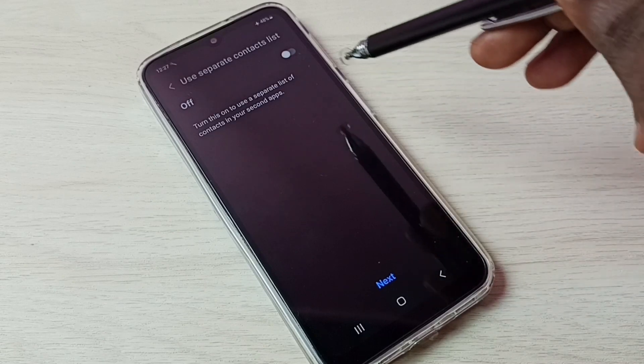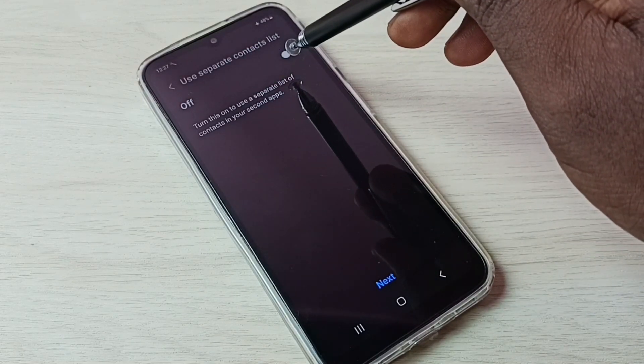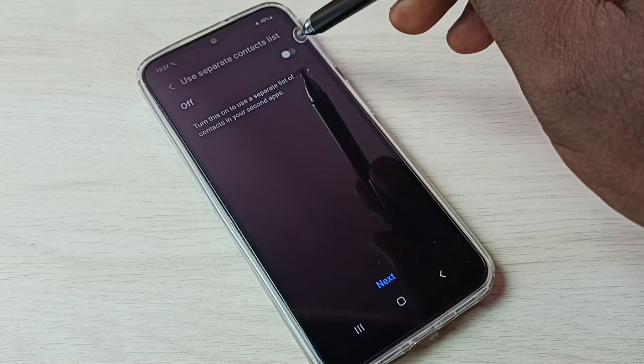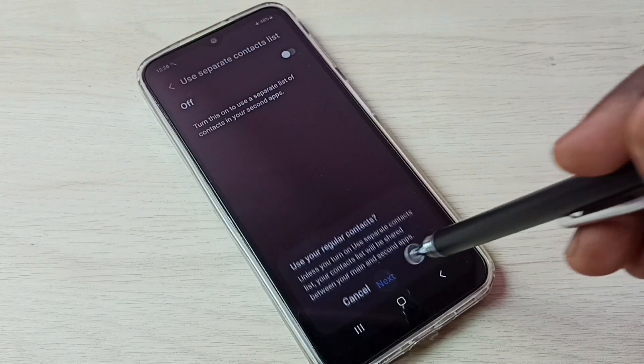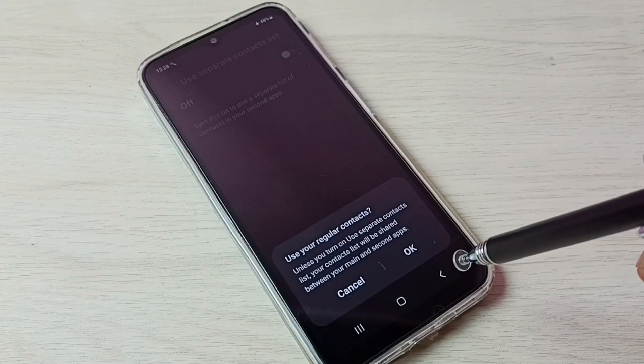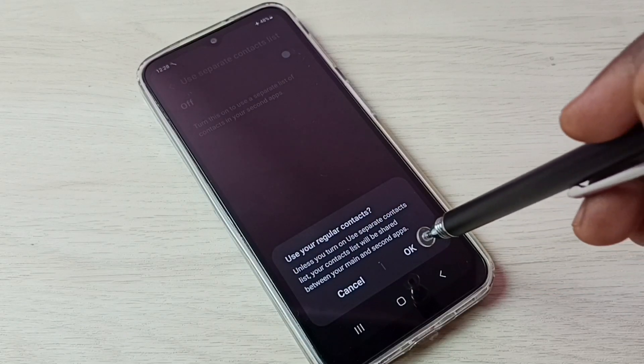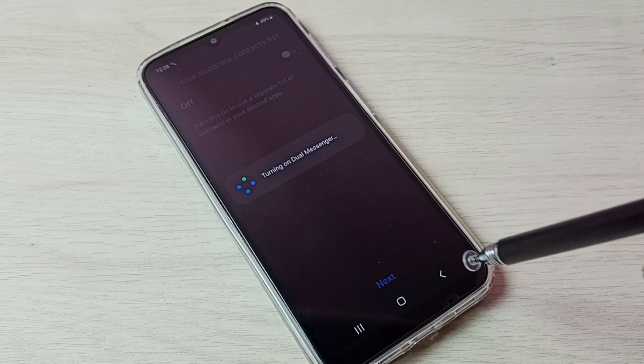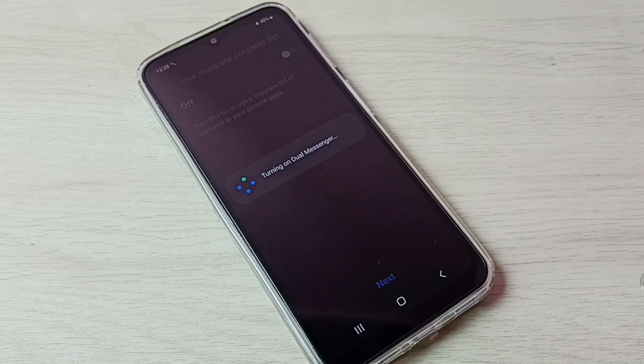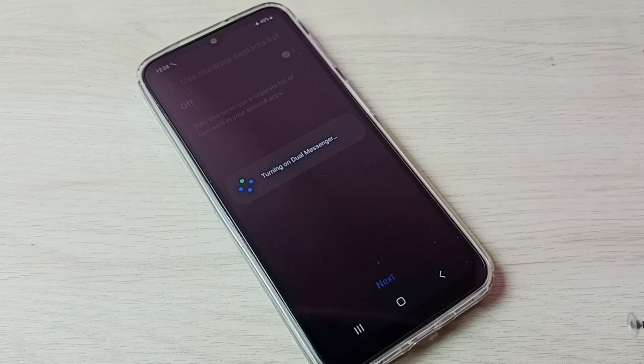If you want to use a separate contact list, you can enable this. Then tap on Next, then tap on OK. Now it's turning on Dual Messenger, please wait.